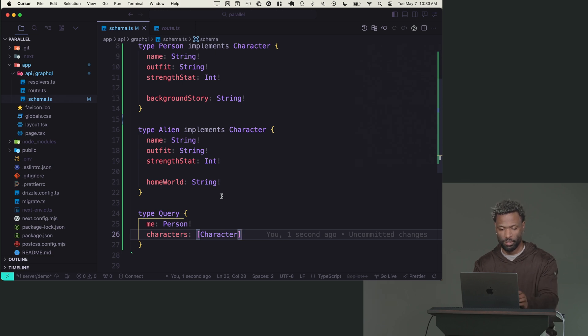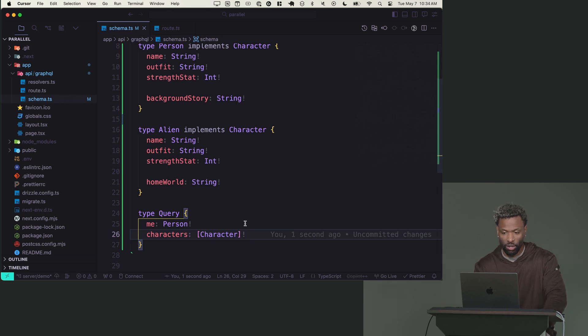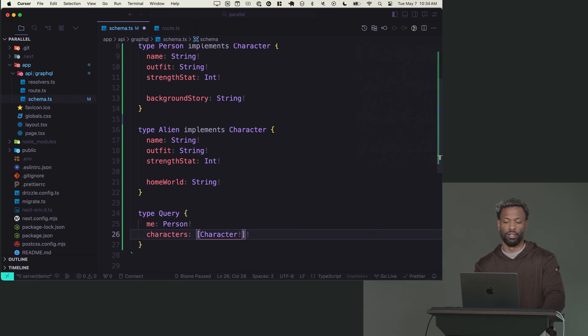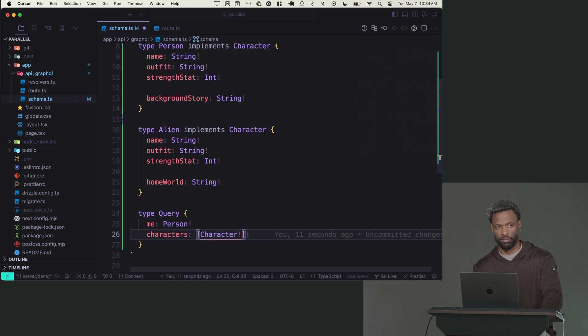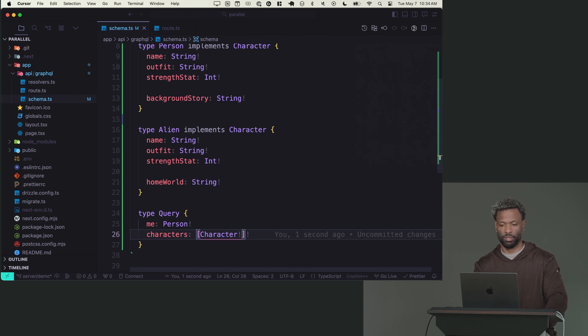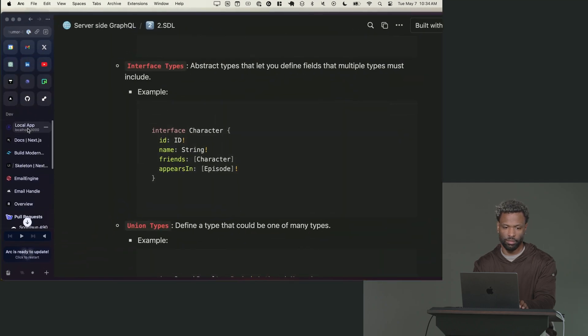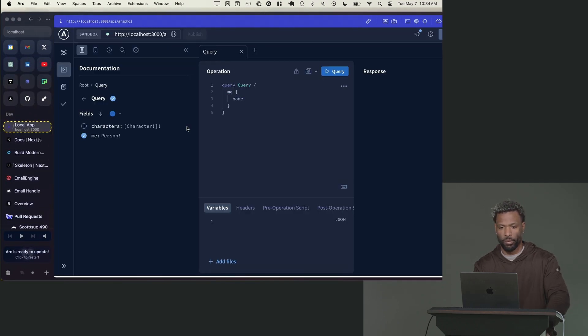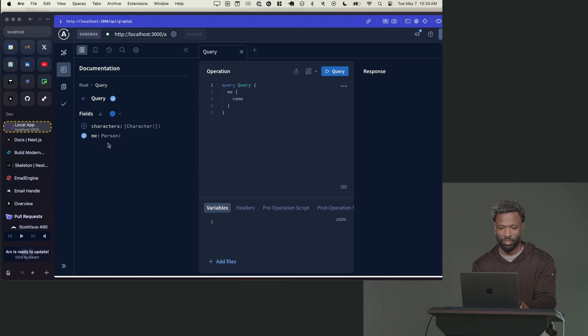And then what I could do is make another query and I'll call it characters, plural. And it's going to return a list of character like that. And I'm going to say the list is non null, so it must always return an array. I could also put an exclamation inside the array and say, not only does it have to return an array, the array cannot be empty.